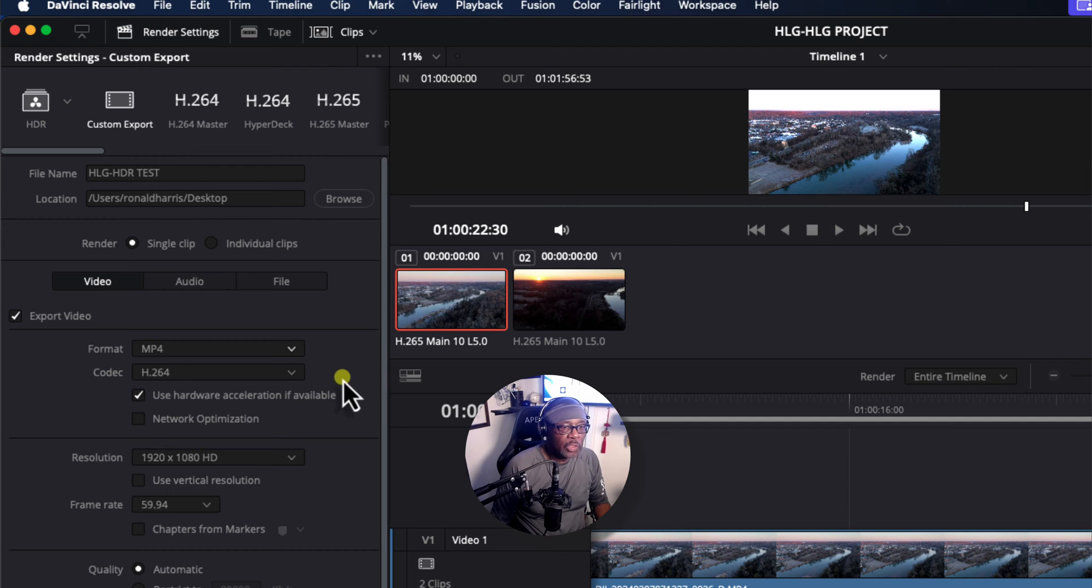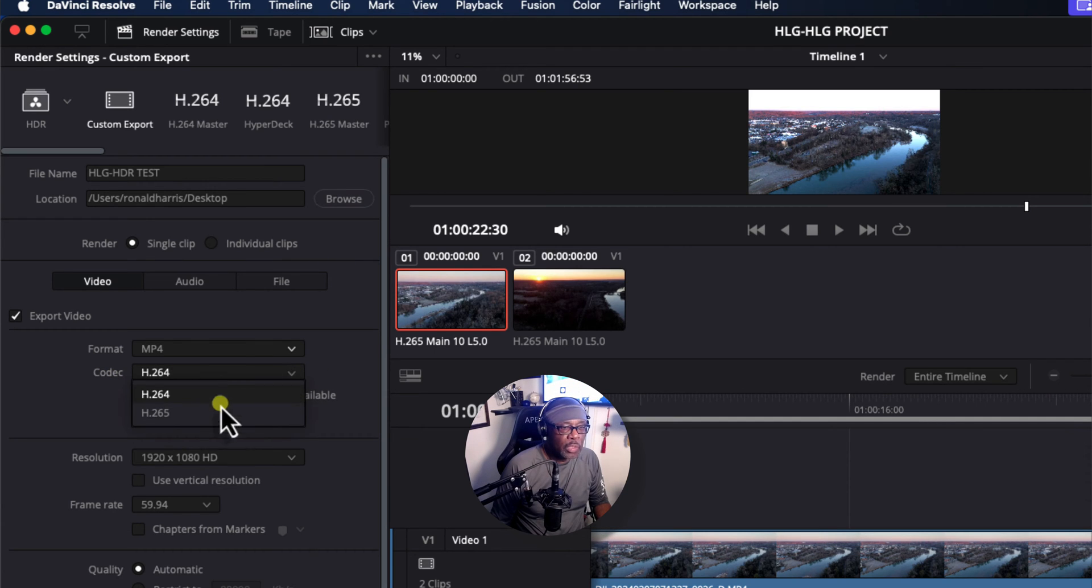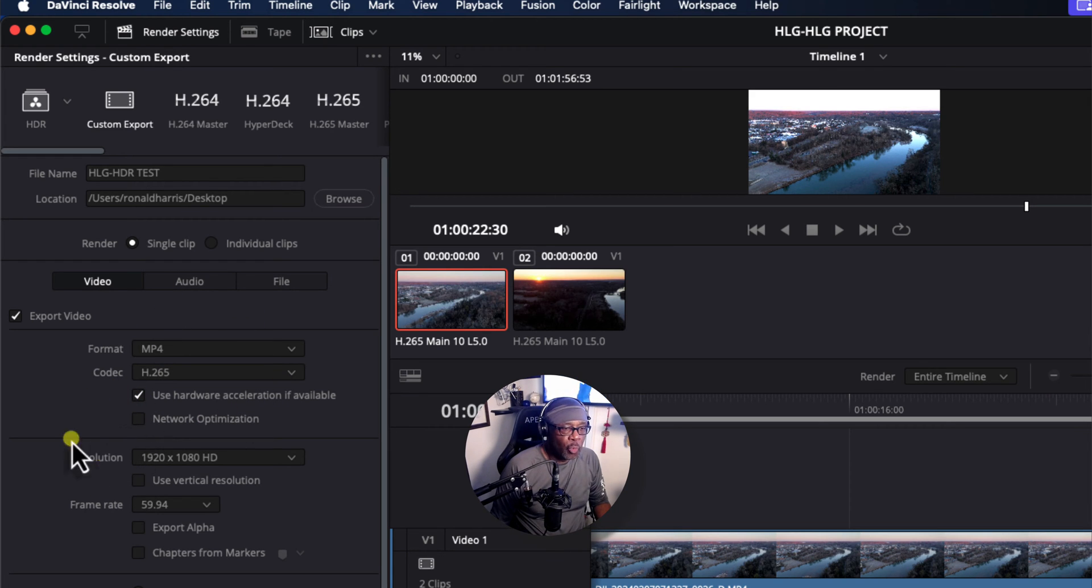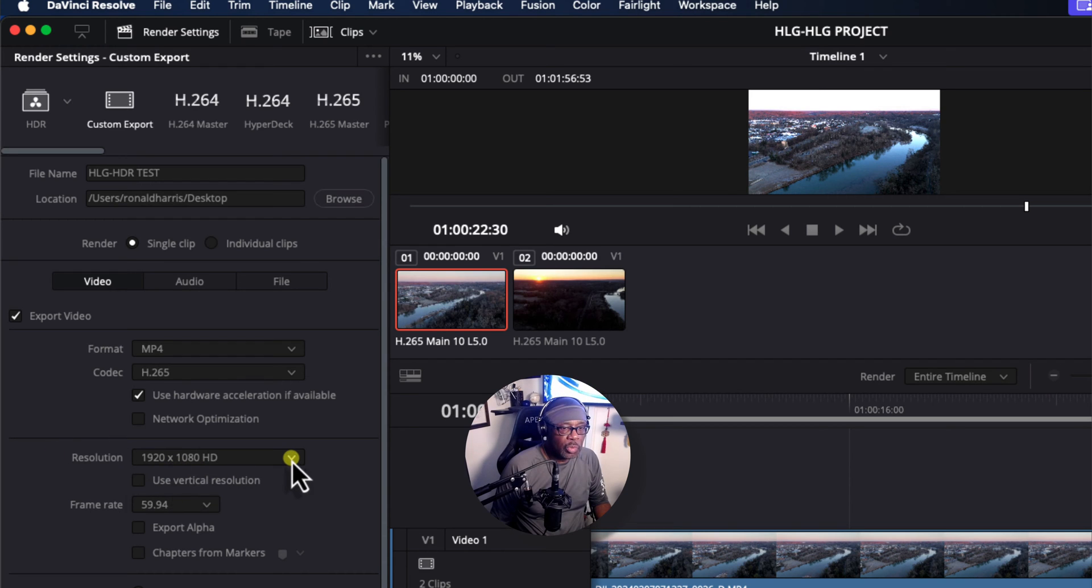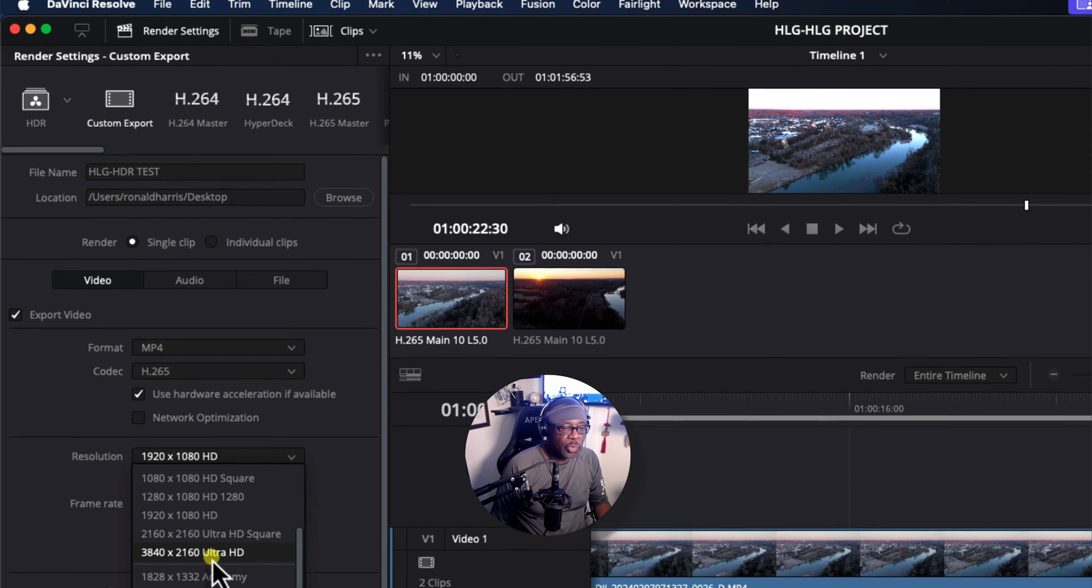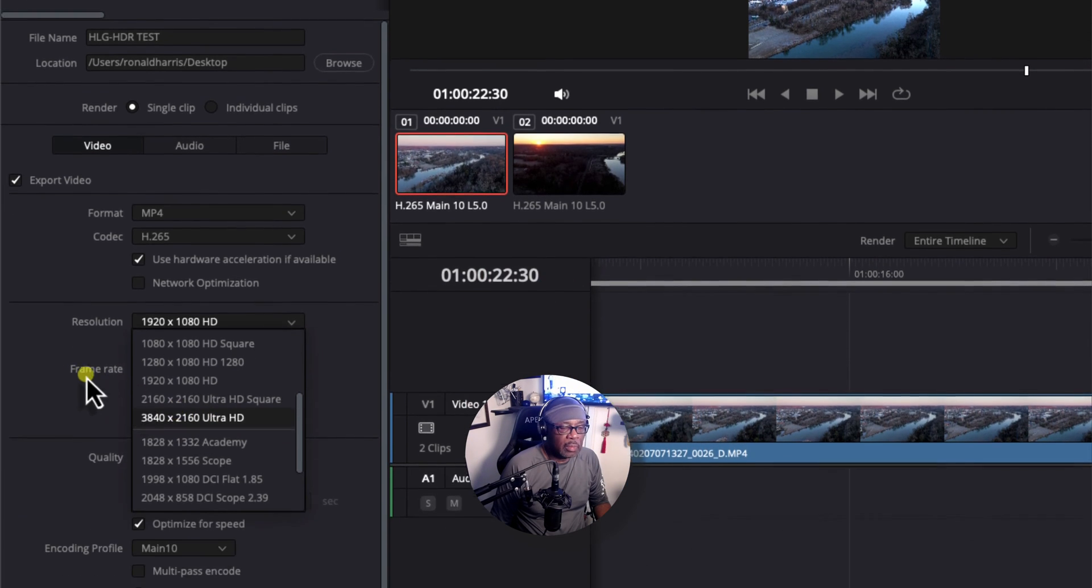The Codec, let's change this from H.264 to H.265. This is very important. And you can leave these two checkboxes as they are. Resolution, this is important. Let's change this to 4K, which would be 3840 by 2160 Ultra HD.